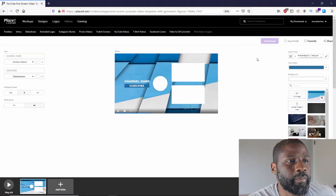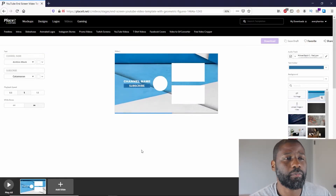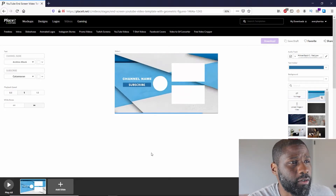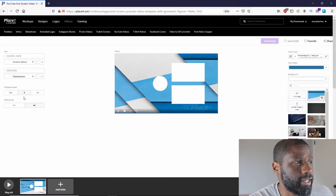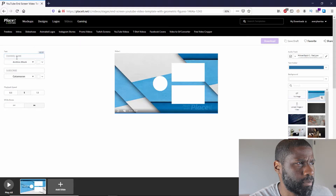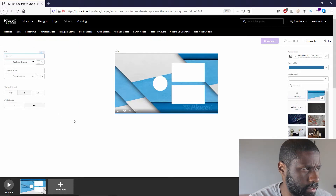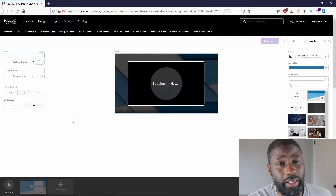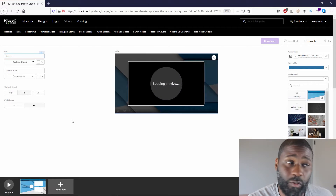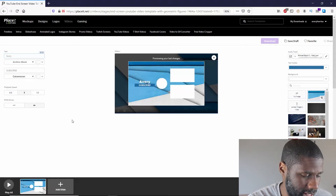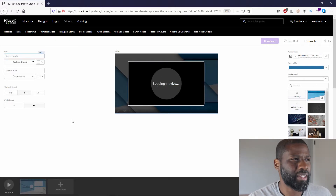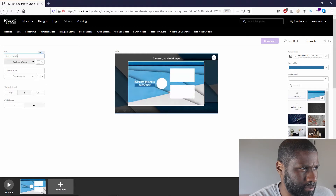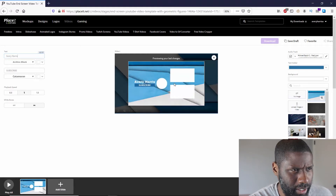Now I'm at the part where I can start designing. It's fairly simple — you saw a preview of it. Over to the left you've got your text, so I can go ahead and change the channel name. If I wanted to change it to Avery Harris — it only had 15 characters, so anybody that has more than that, I don't know what to tell you. That is one thing I wish they would change — maybe 25 characters instead of 15. So I've got my name up here: Avery Harris.